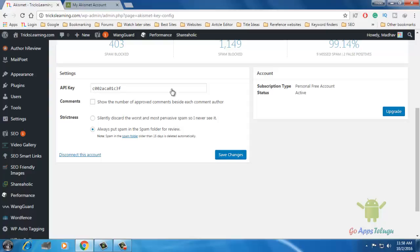This will show the number of approved comments beside each comment author. If you have any other website, you can post different authors. If you have any comment, it will automatically start the comment. Next is Strictness — first option: enable. If you have a spam comment, it will automatically convert it.